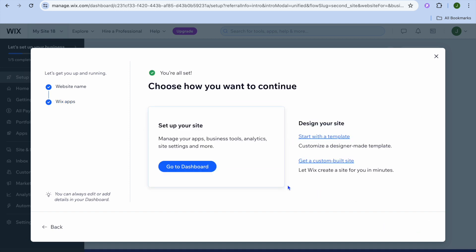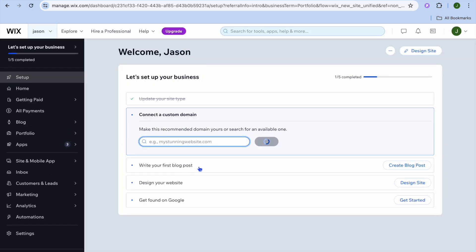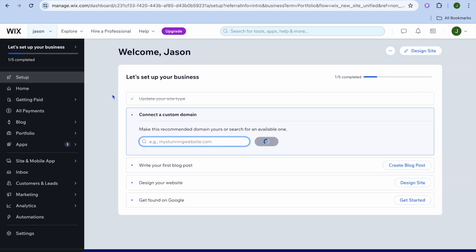Then from here you can tap on go to dashboard. After tapping on that you will be redirected to your dashboard — this is how your dashboard looks.